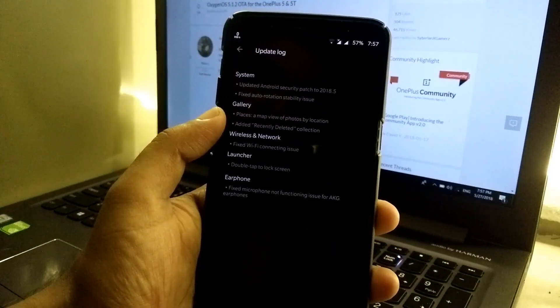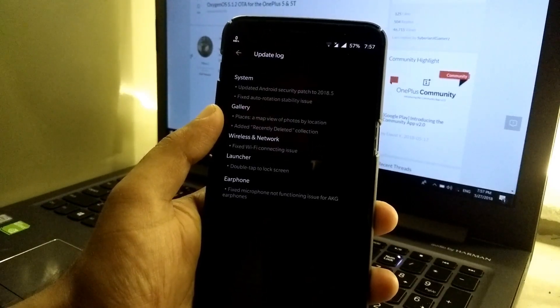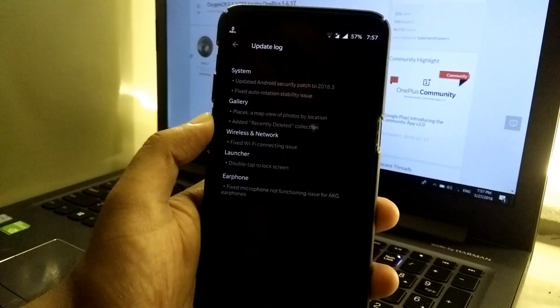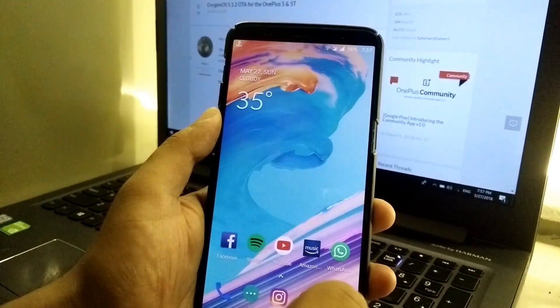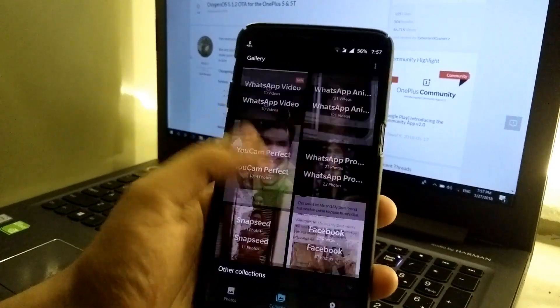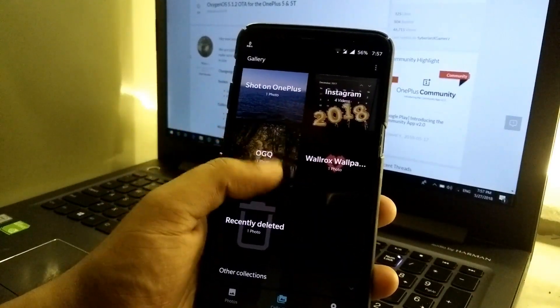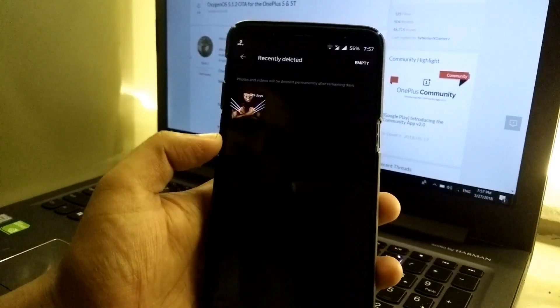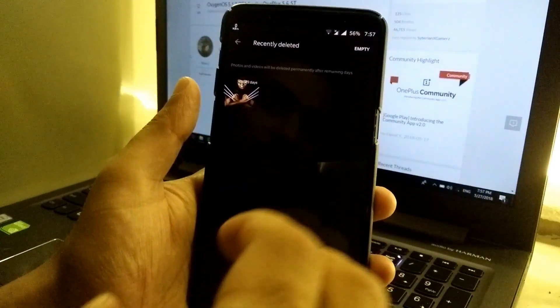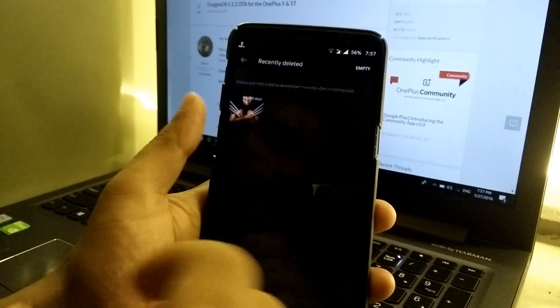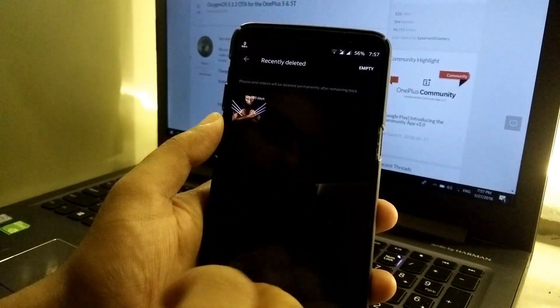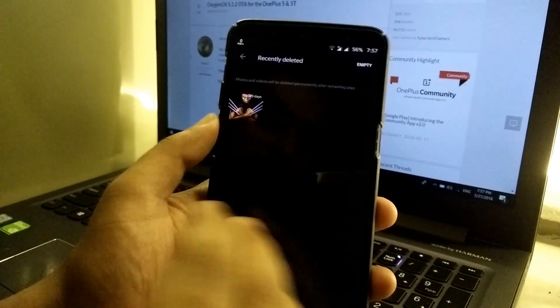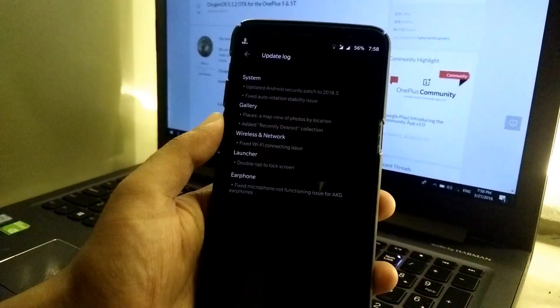First of all, we have a new type of geotagging which maps the view of photos according to location where you took it. Then added recently deleted collection, so let's take a look at it. As you can see, now the gallery is in a tile layout and at the bottom we have a recently deleted tab. All those photos and videos which were deleted recently will be stored in this particular tile, and those photos and videos will be stored here up to 30 days. Once it passes the 30 days, it will be automatically deleted from the phone. That's a pretty useful feature.